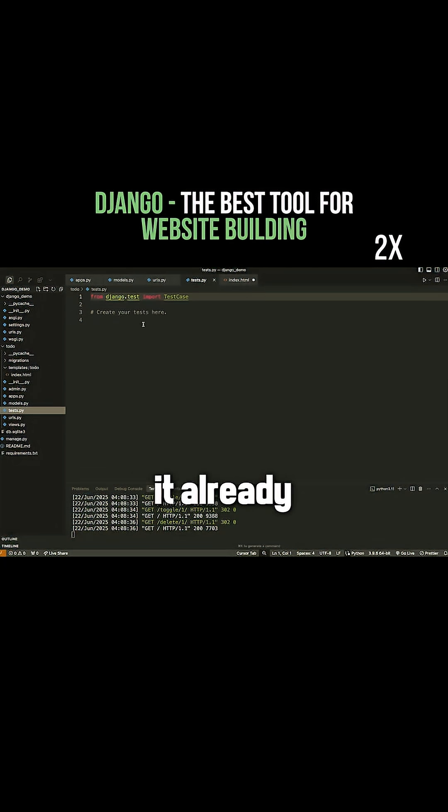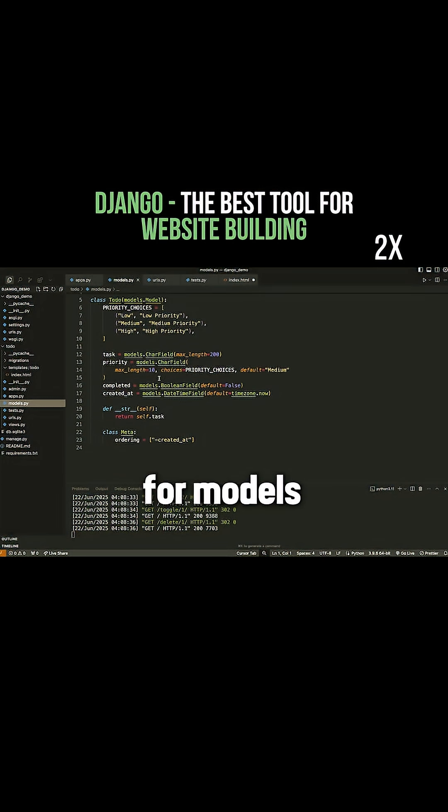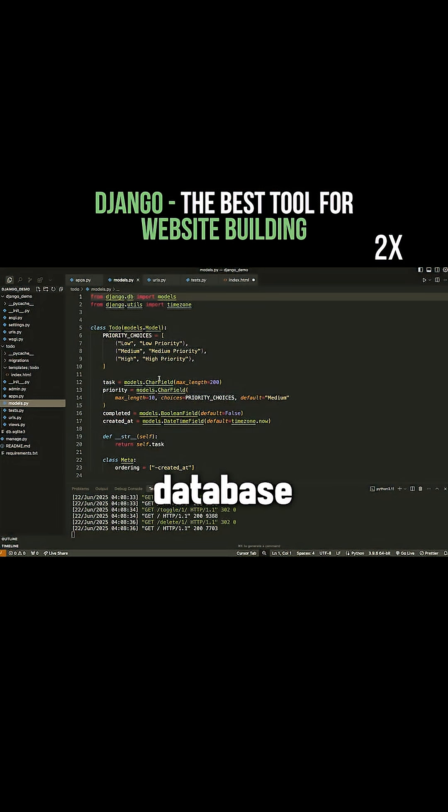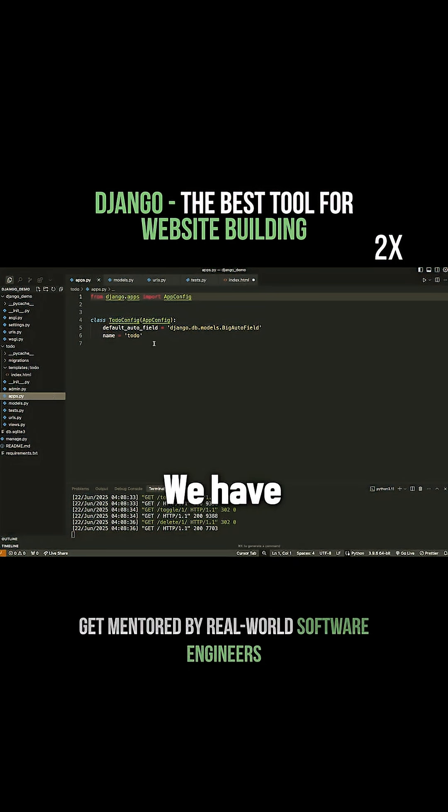For example, it already has things set up for like test cases. It has things for models and database management which we didn't have out of the box with Flask. We would have had to set that up.